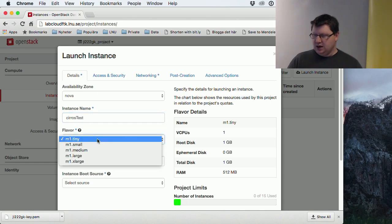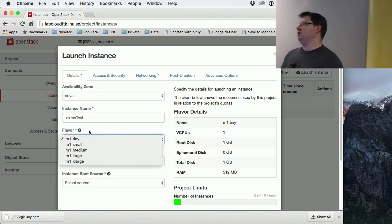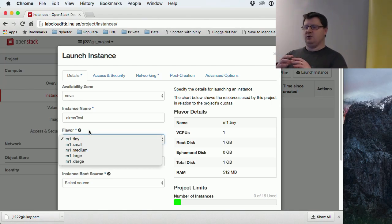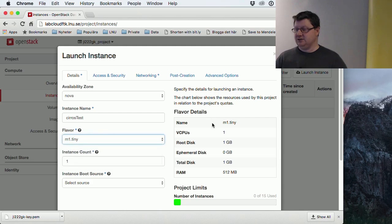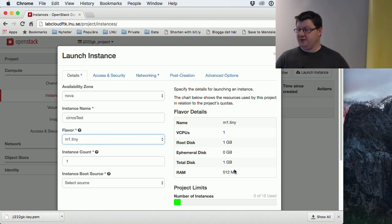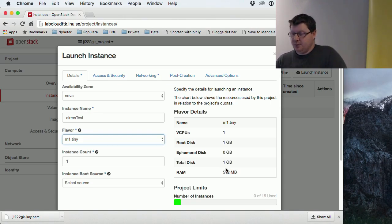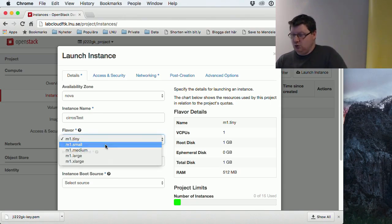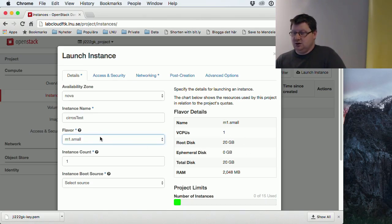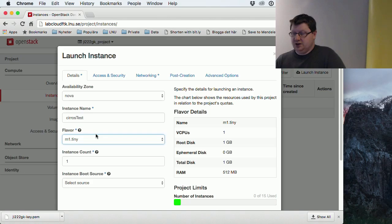And we have something called flavors. Flavors are a sort of basic setup for different machines. So a tiny has one virtual CPU, one gig of hard disk, and 512 megabytes of RAM. If I change this to small, you see that these settings will be updated. For the Seros it's quite enough with the tiny.